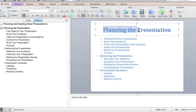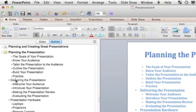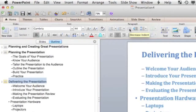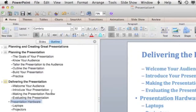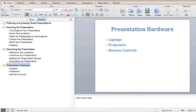In the Slide pane you can see that, and the status bar says 'slide two of two.' Now do the same thing with 'Delivering the Presentation' — click anywhere on that line in the outline, go to the Home tab in the Paragraph group, and decrease the indent again — that's called promoting. Do the same with 'Presentation Hardware.' Now you have four slides.